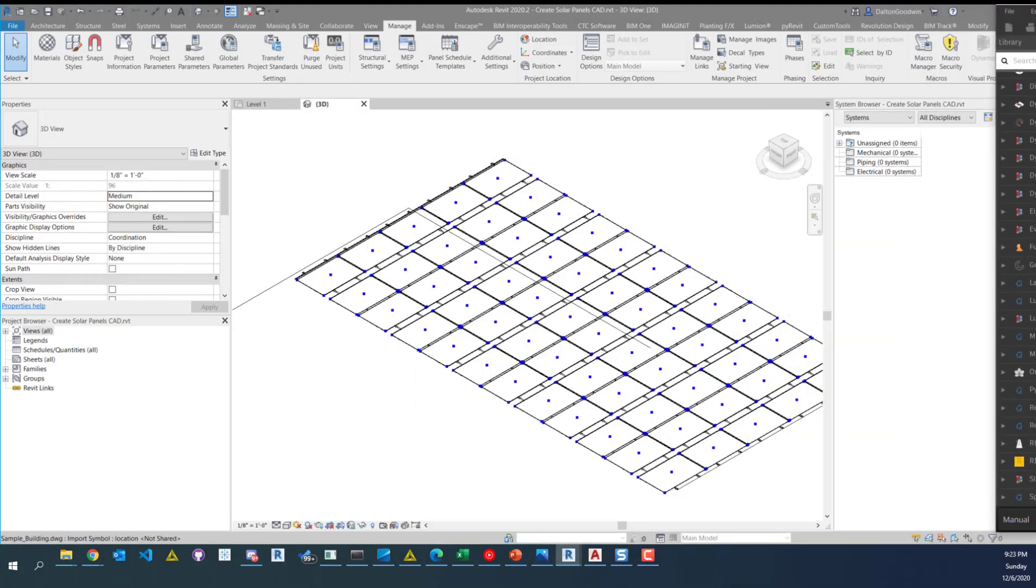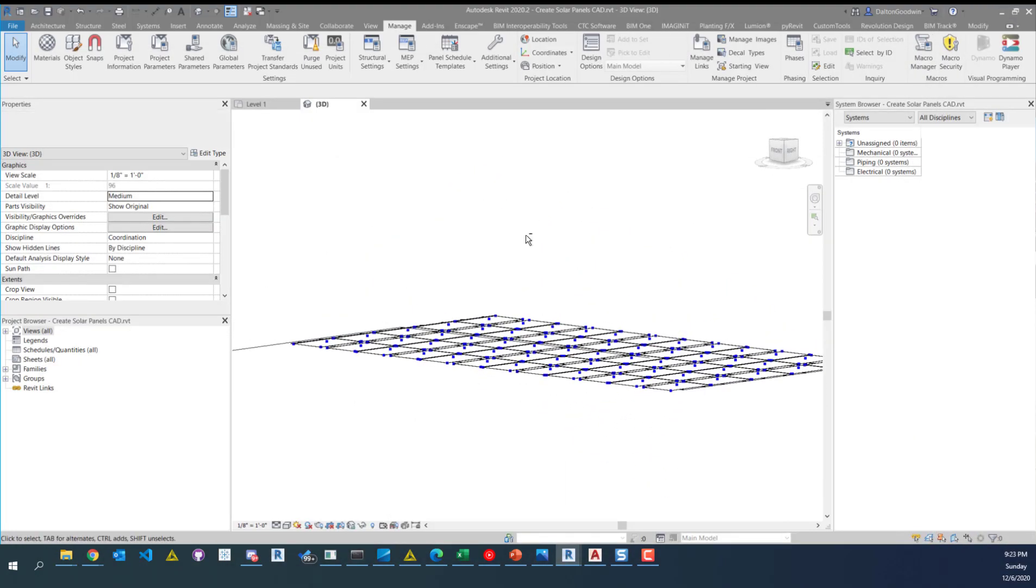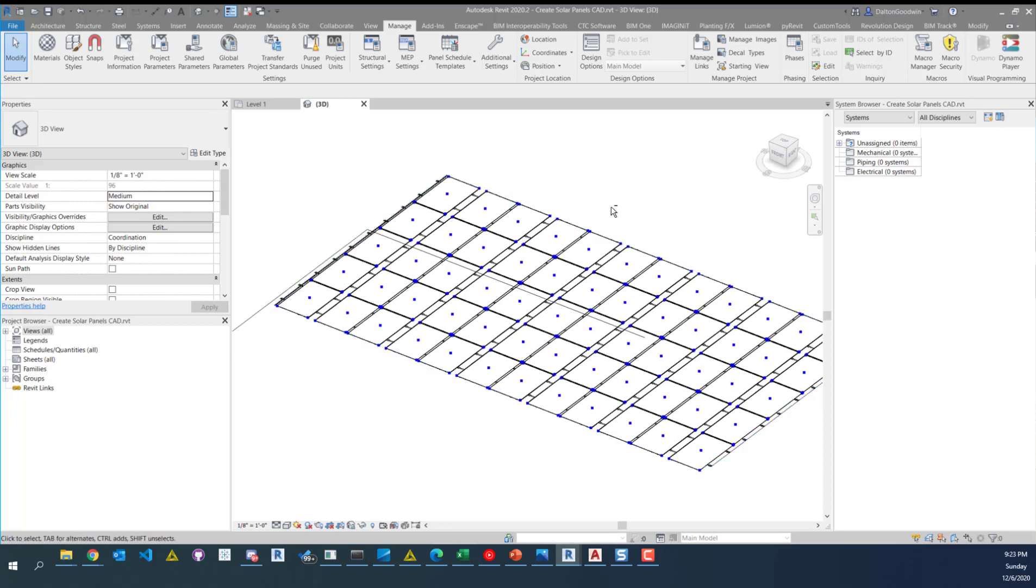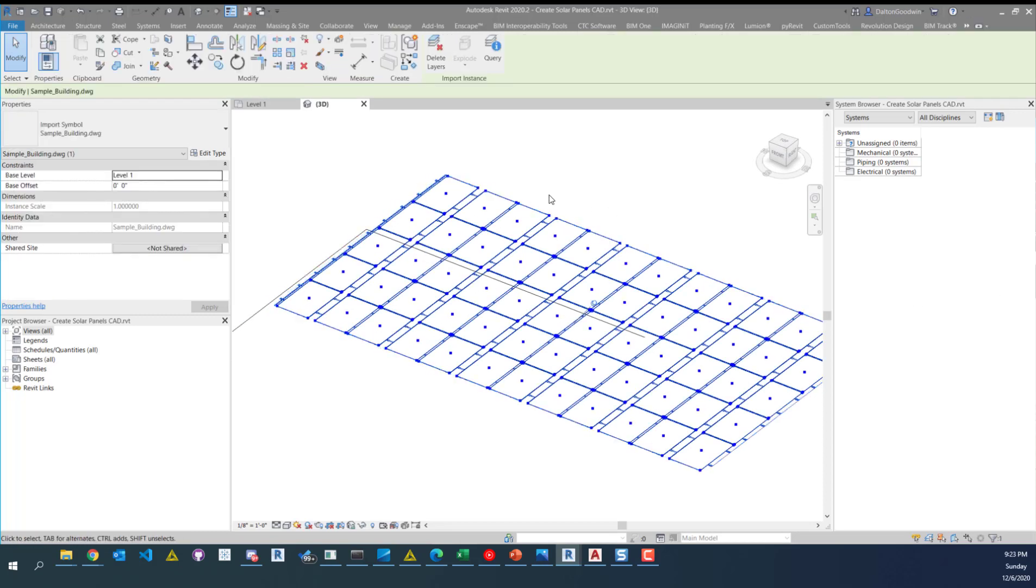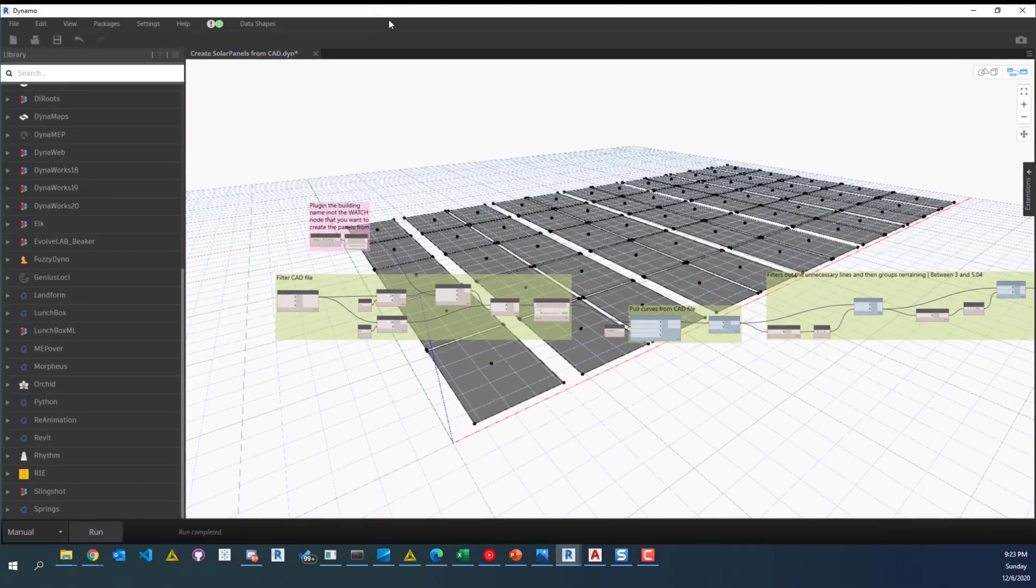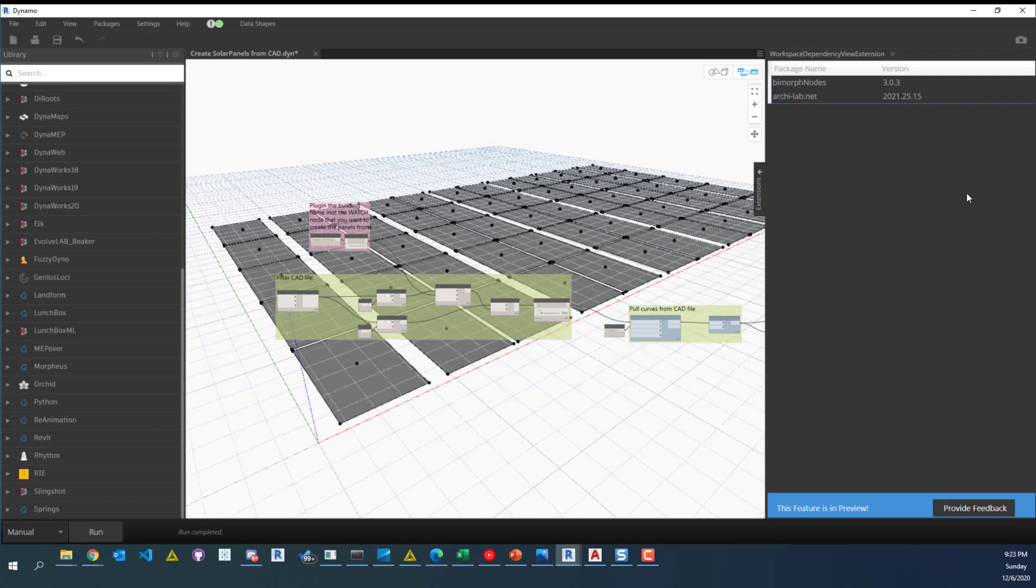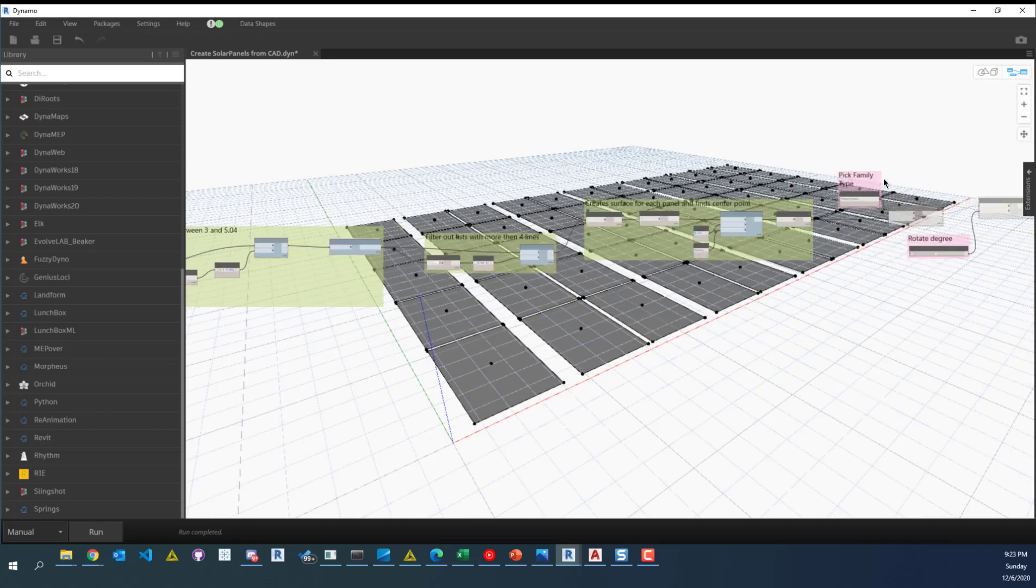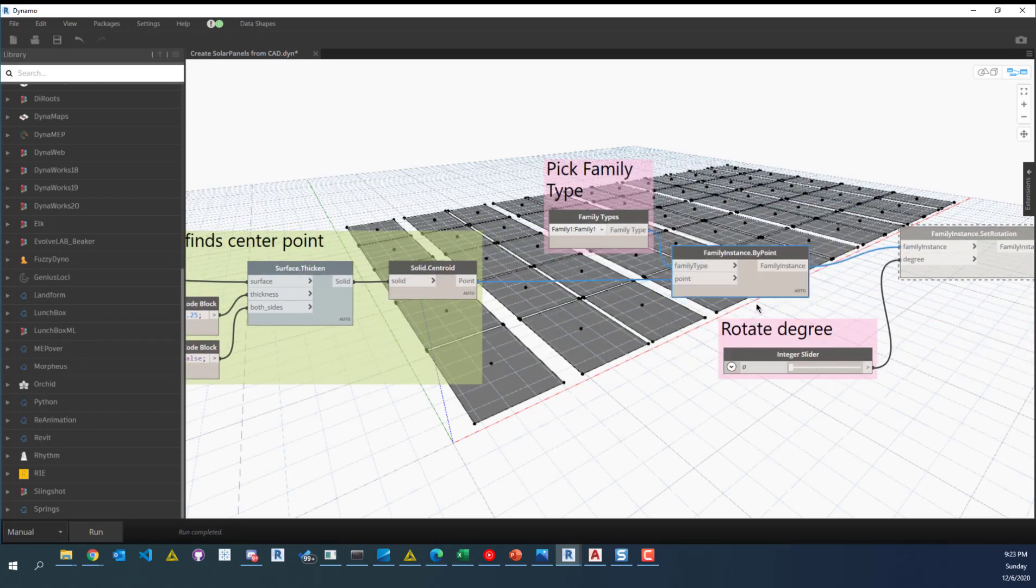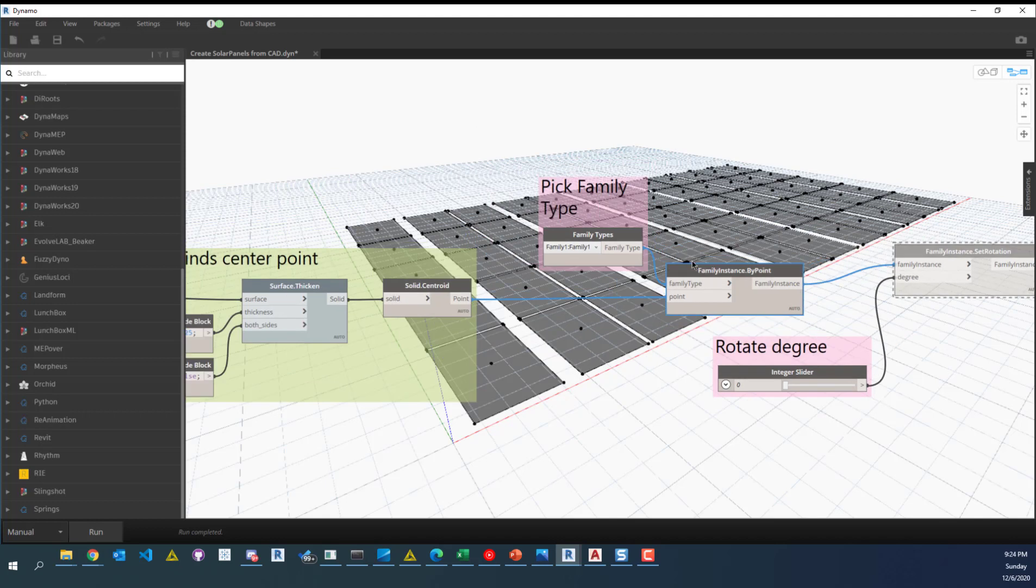Now, if I pull this over, you can see kind of what's going on in this file. So I'm going to unfreeze that last part. And then we're going to have our families placed in there. And while I remember it, here are the packages and the versions. So BimMorph nodes and ArchiLab. So now I'm going to unfreeze this one. I'm going to keep this rotation frozen for now.